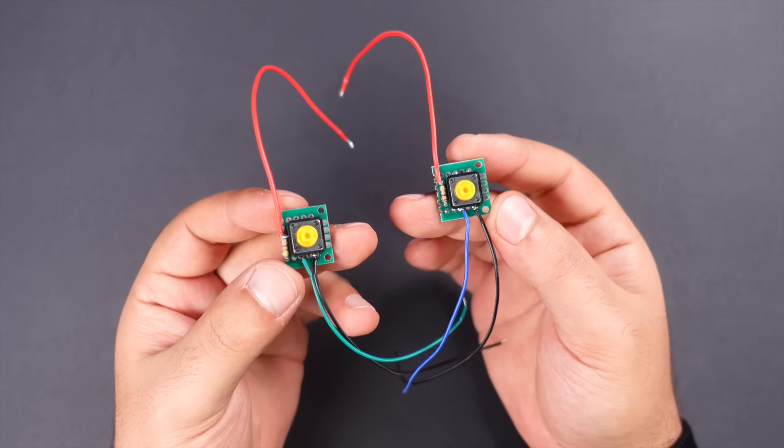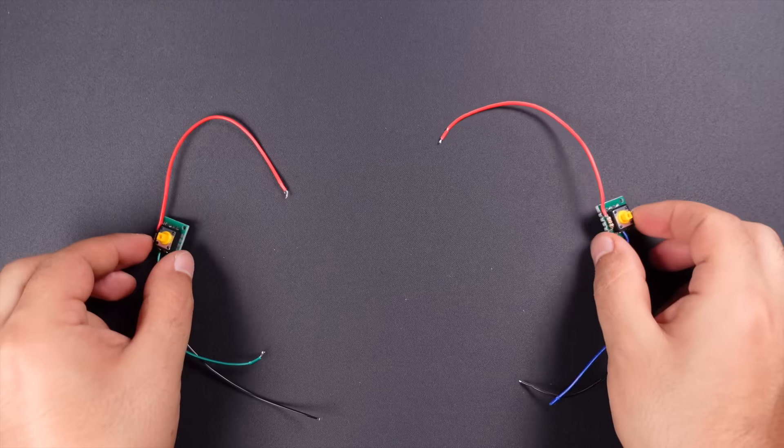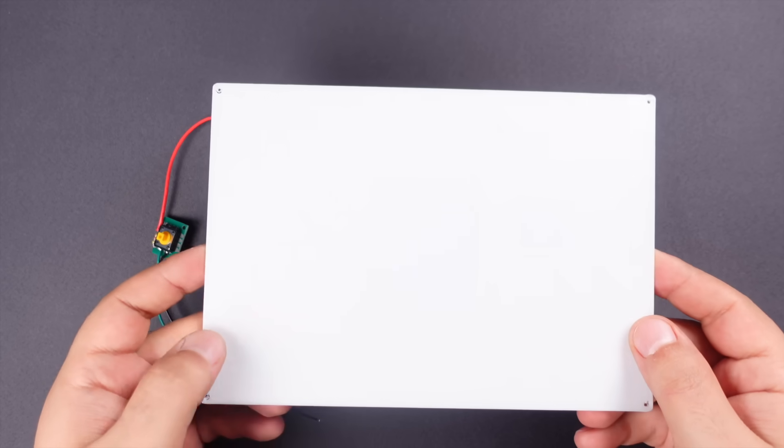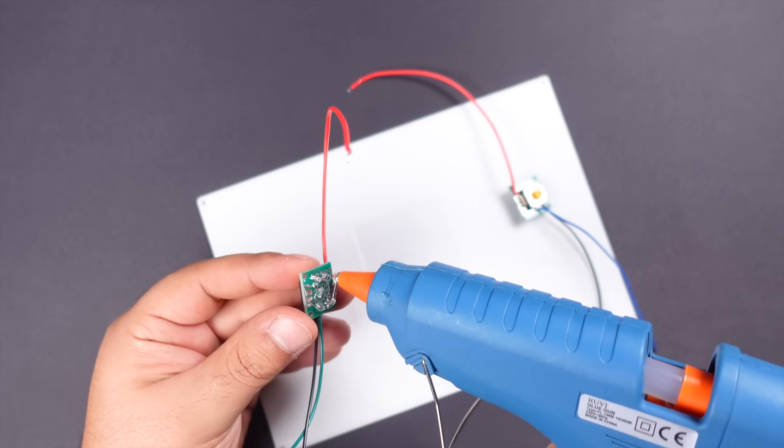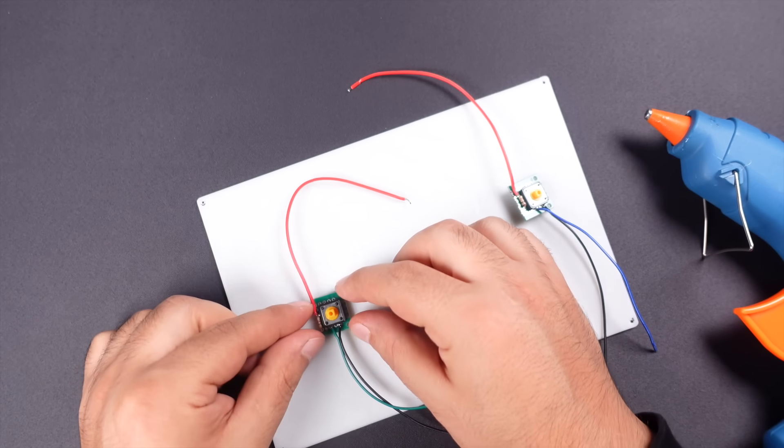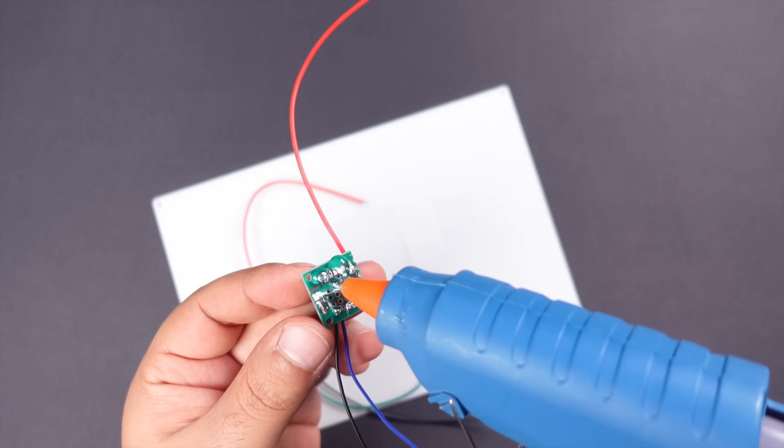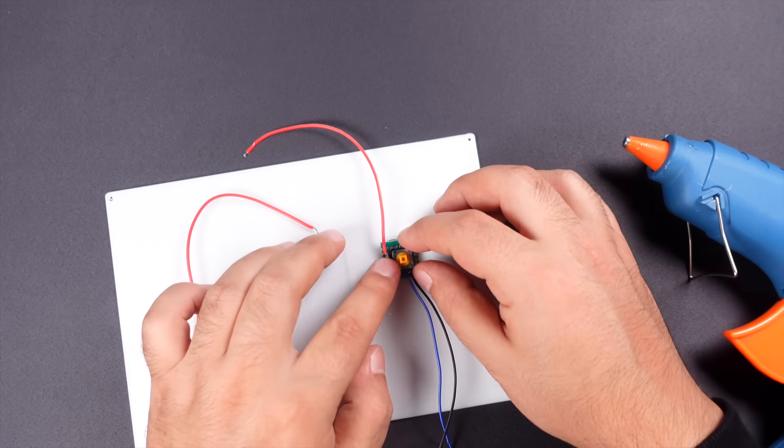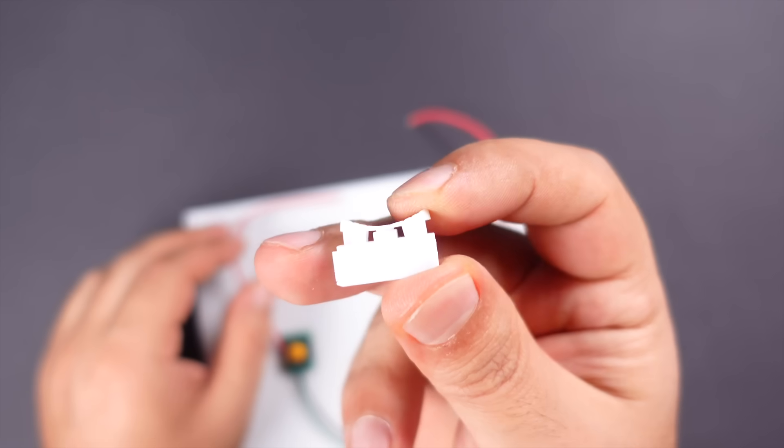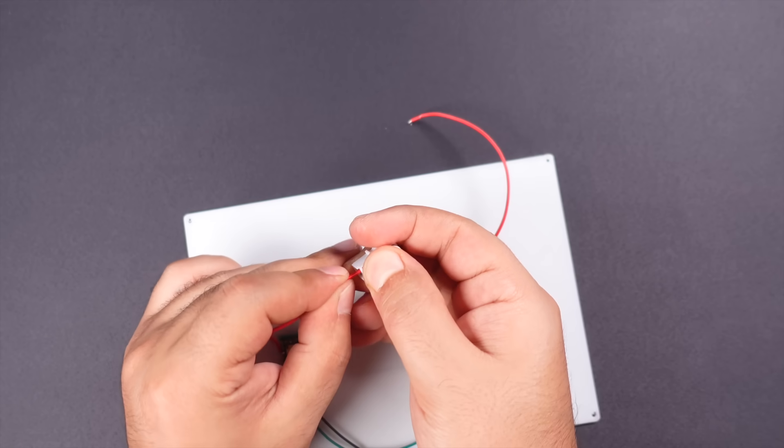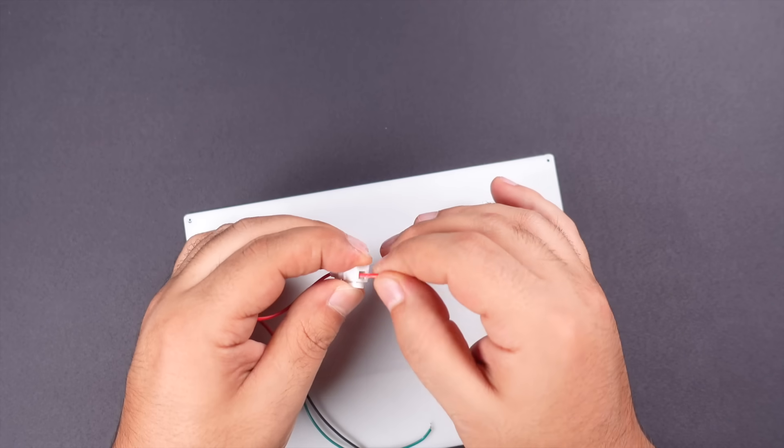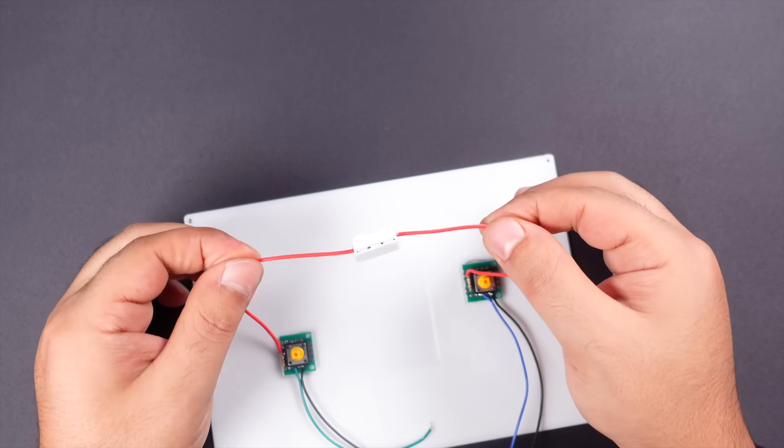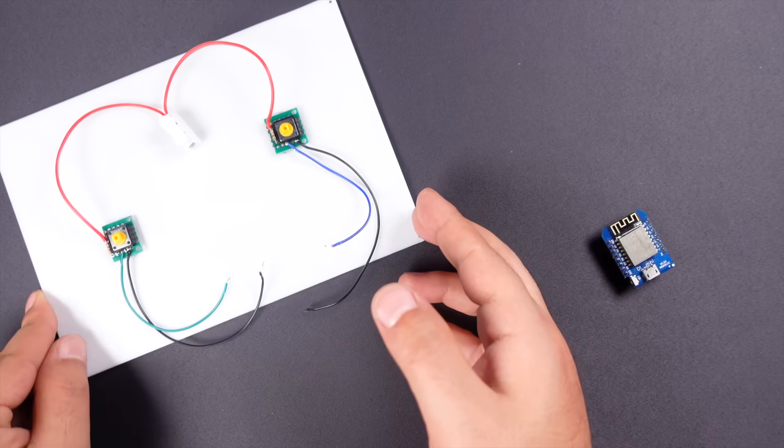After the two switch circuits are prepared, I fix the switches with glue on the inside of the back cover of the 3D box where the whole circuit will be placed. Then I commonly connect the switch circuit power line with the help of a clip.